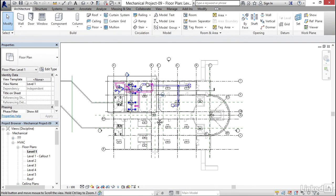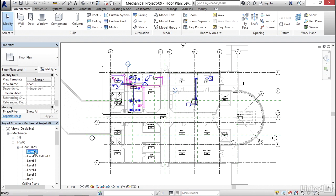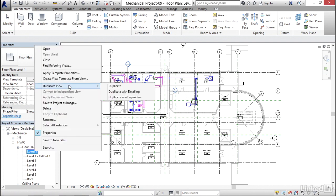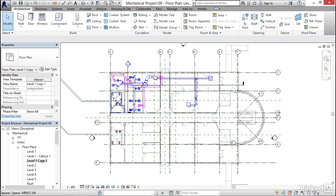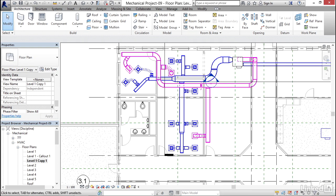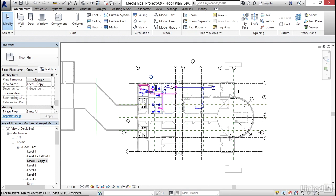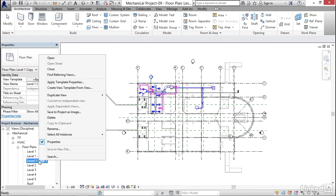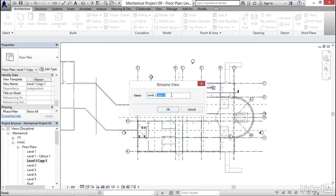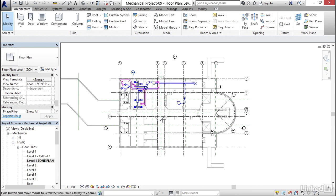Let's hit Escape a couple of times. Now I want to right-click on Level 1 and Duplicate View — I want to Duplicate. Notice what happens: it gets rid of all the tags and everything we had in here; it only keeps the model. I want to right-click on Level 1 Copy 1 and rename it to LEVEL 1 ZONE PLAN, all caps. Now I want to click OK.